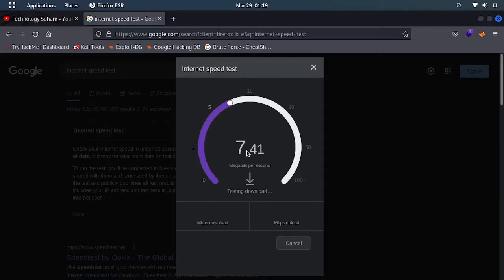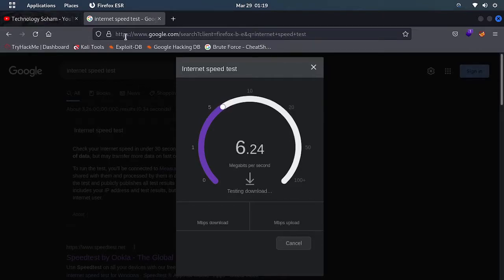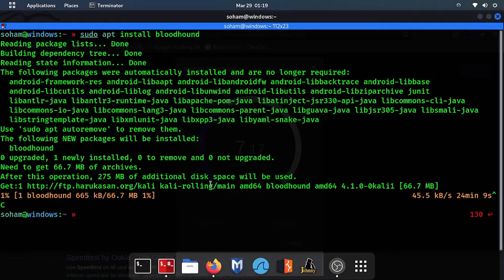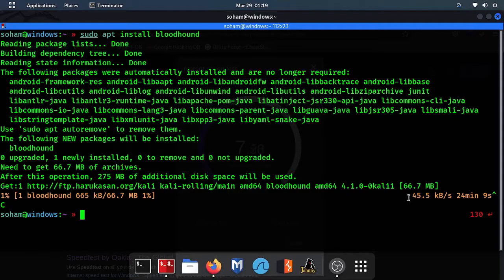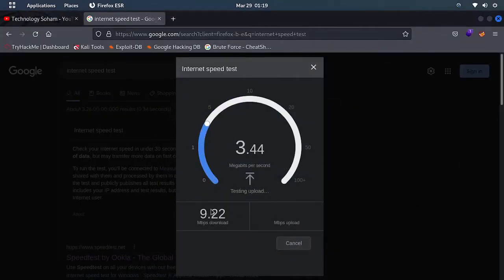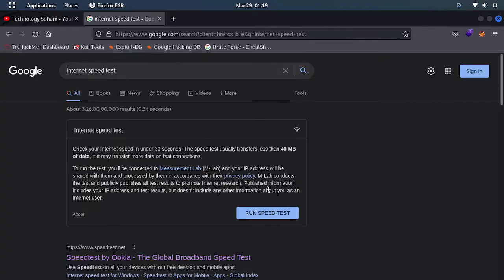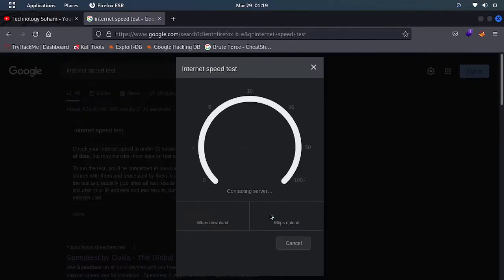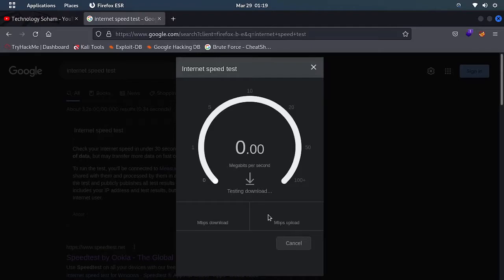If I do internet speed test, let's check our internet speed. Here you can see it is giving 1 mbps of speed, and here we got in terminal at 45 kbps of speed. My internet speed is more above 1-2 mbps. I don't know why it is giving 9.2 mbps now.